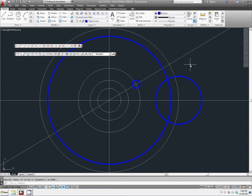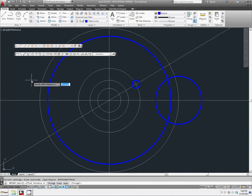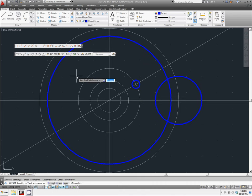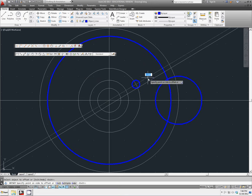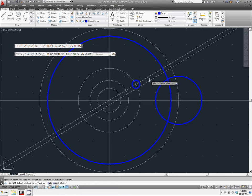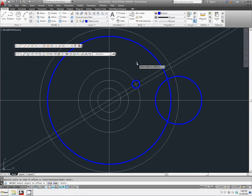We're going to select the offset command. And it doesn't matter what layer you're on. You can specify the offset at any time. We're going to make a 0.25 offset. And we're going to offset this line here, so it's going to the bottom half of the circle that we just finished creating.